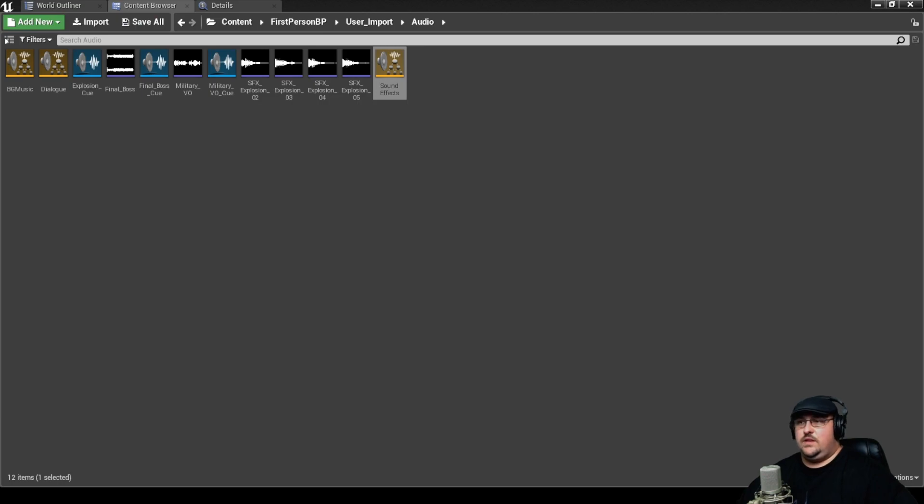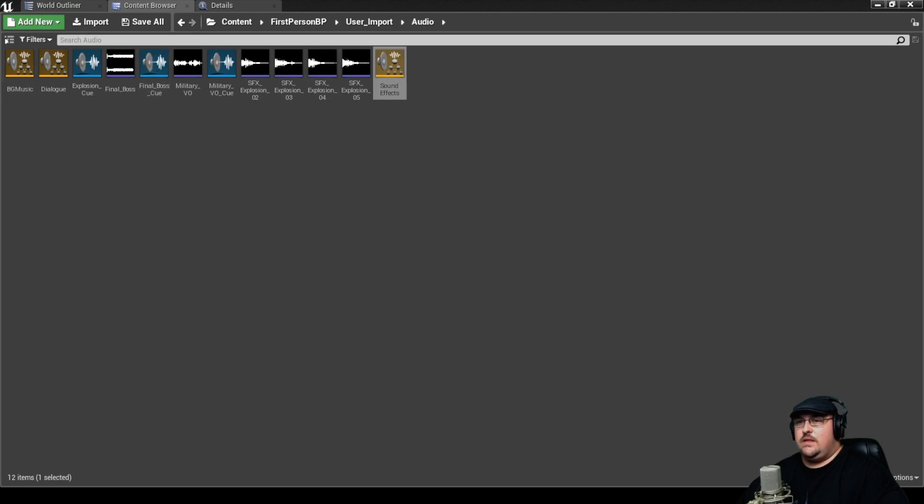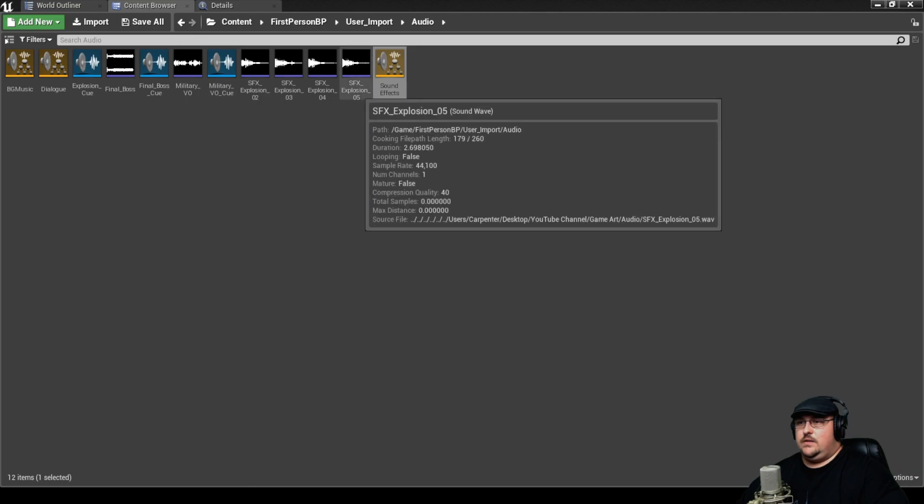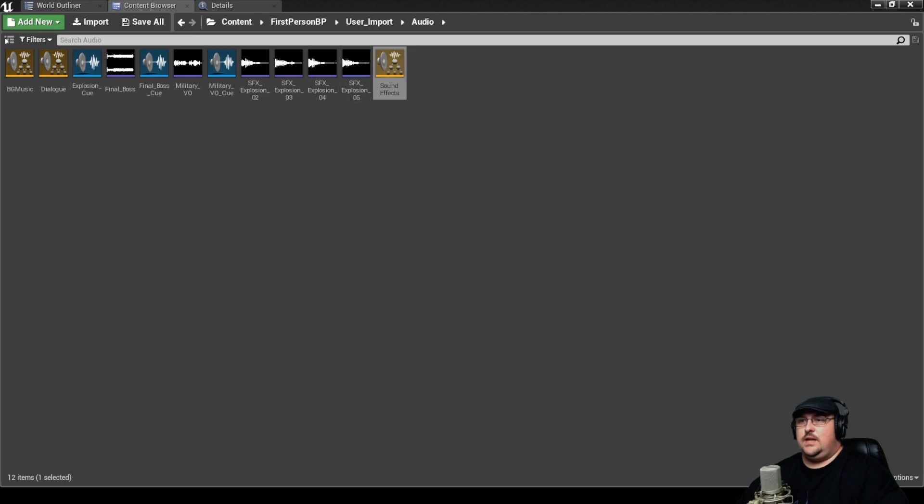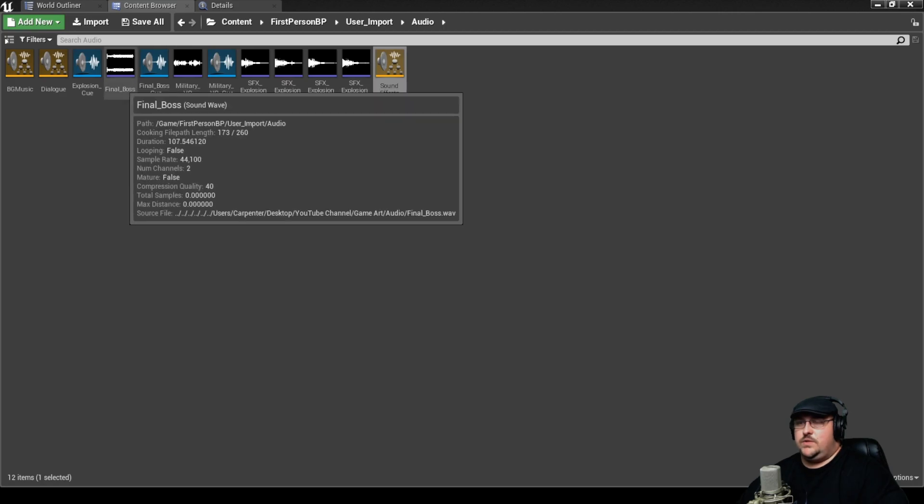And there's a lot of different things that we can do with sound classes, but we'll dive into those in later videos. But now that we've got our three sound classes set up, we want to go through and set each of these sounds to those sound classes. So we'll start with our music track.